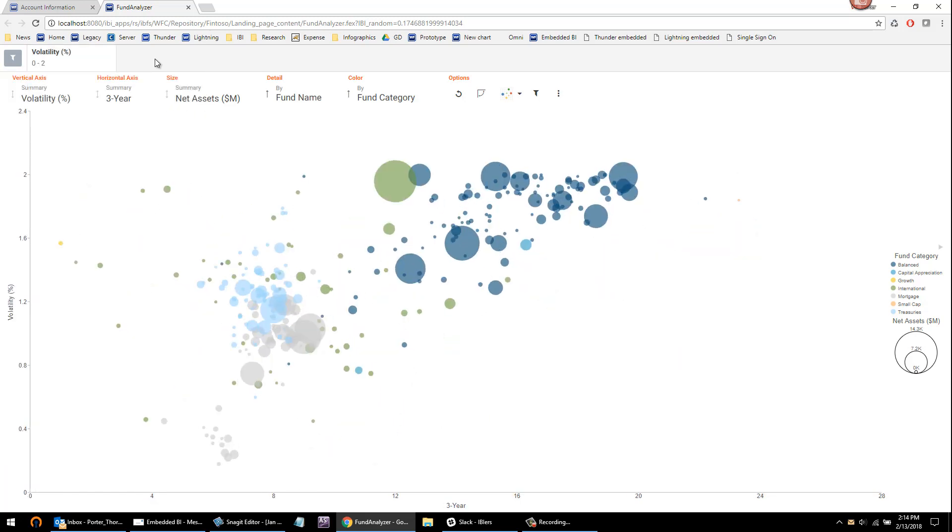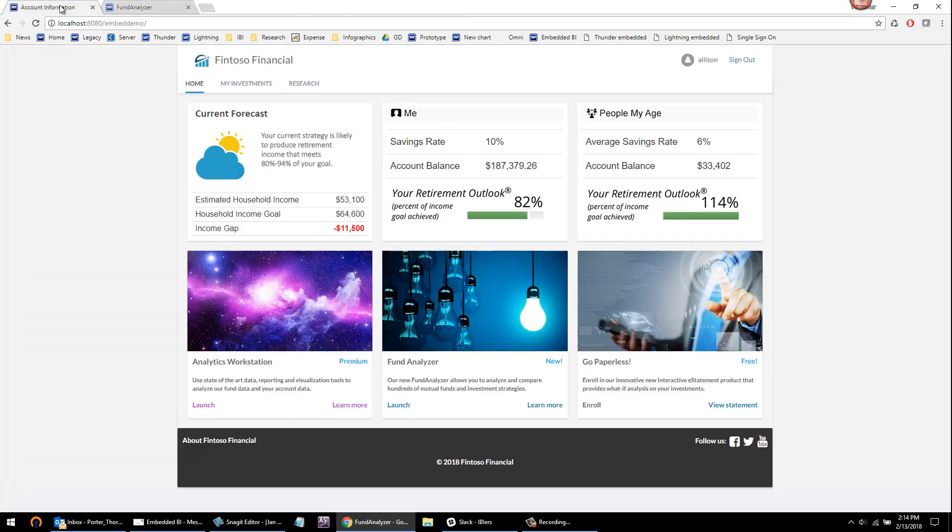So we see many of our customers pushing the envelope in this direction to differentiate their application. The other embedded BI capability we have is scheduling and distribution.